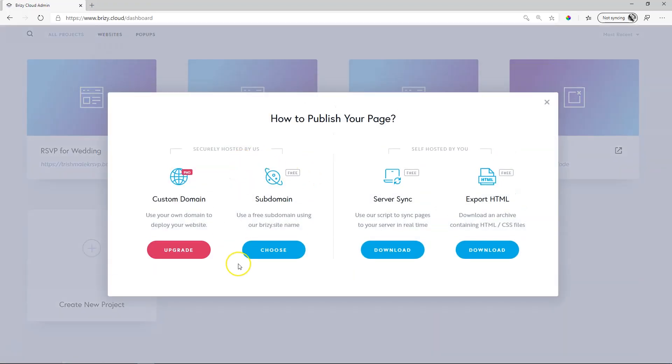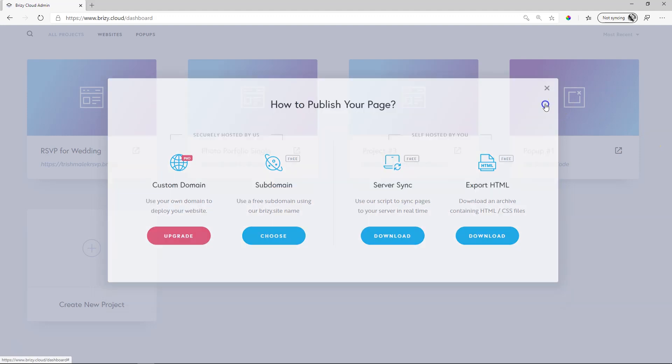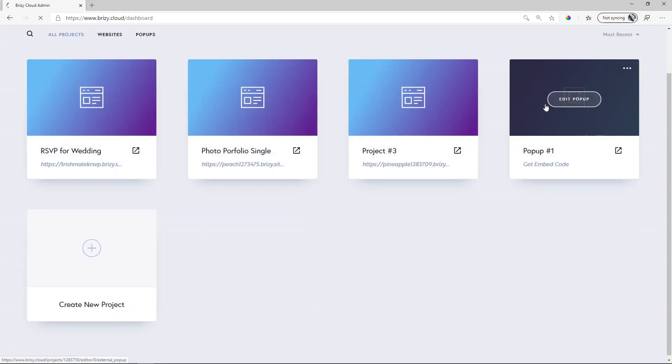And you can also assign domains for them. You have a choice for a subdomain, custom domain for which you will have to upgrade to pro. You also can server sync and export to html. Everything that I touch on in this video we have full tutorials for so make sure you subscribe to YouTube to stay up to date. So this is your project area.